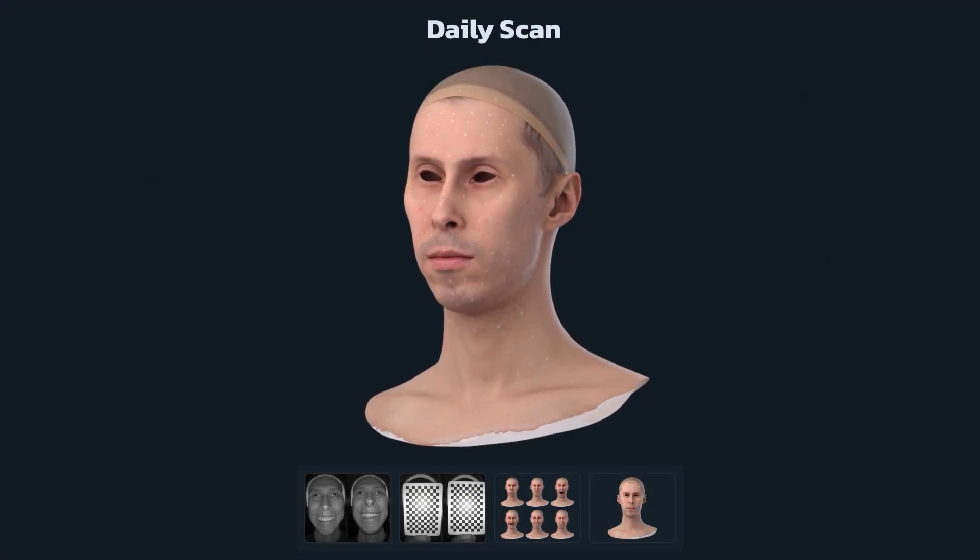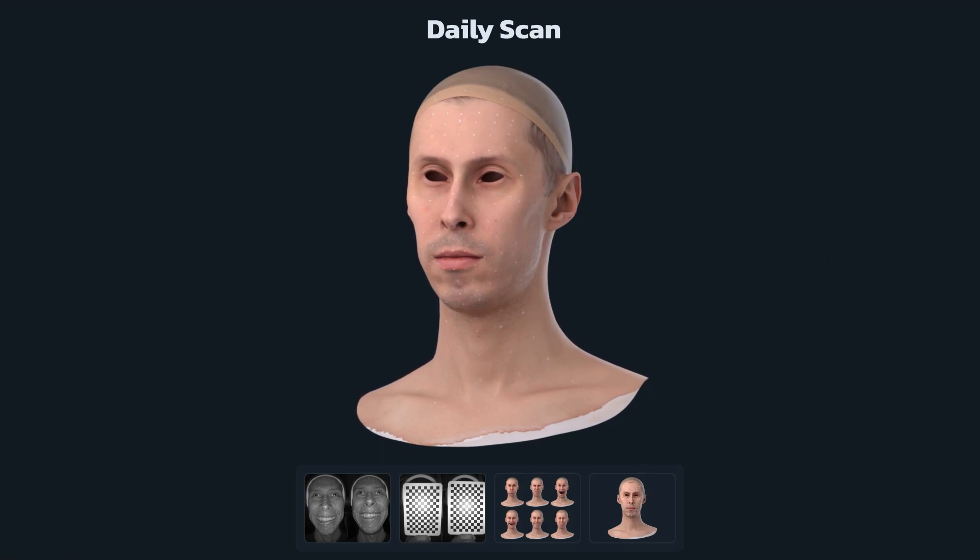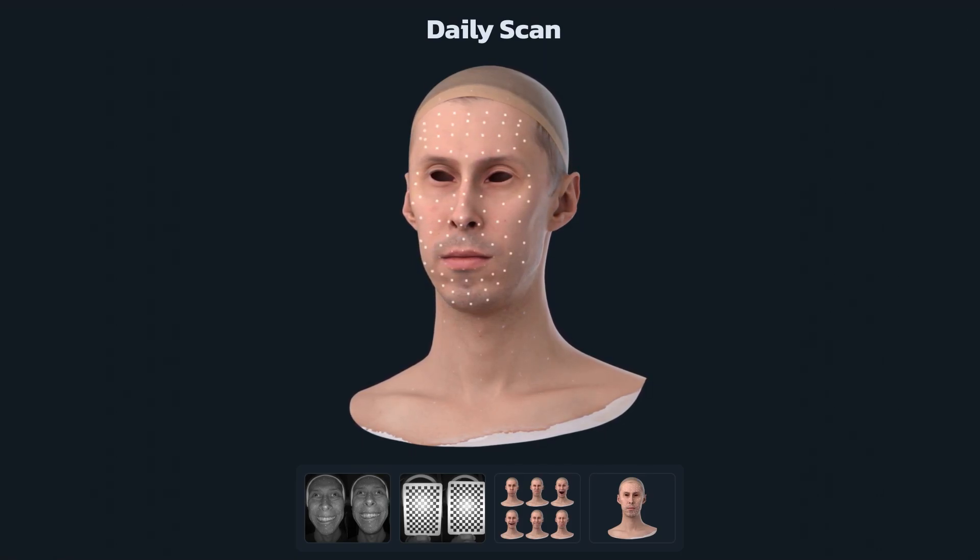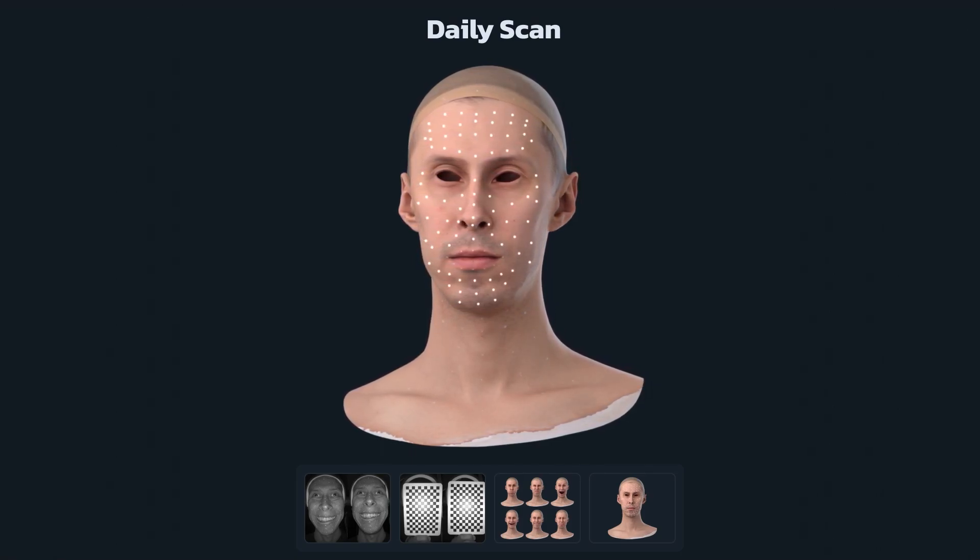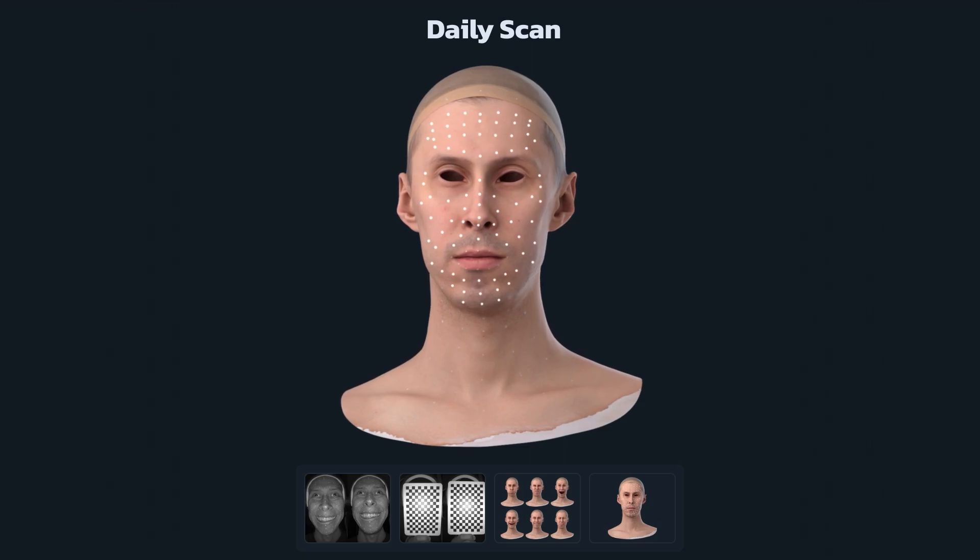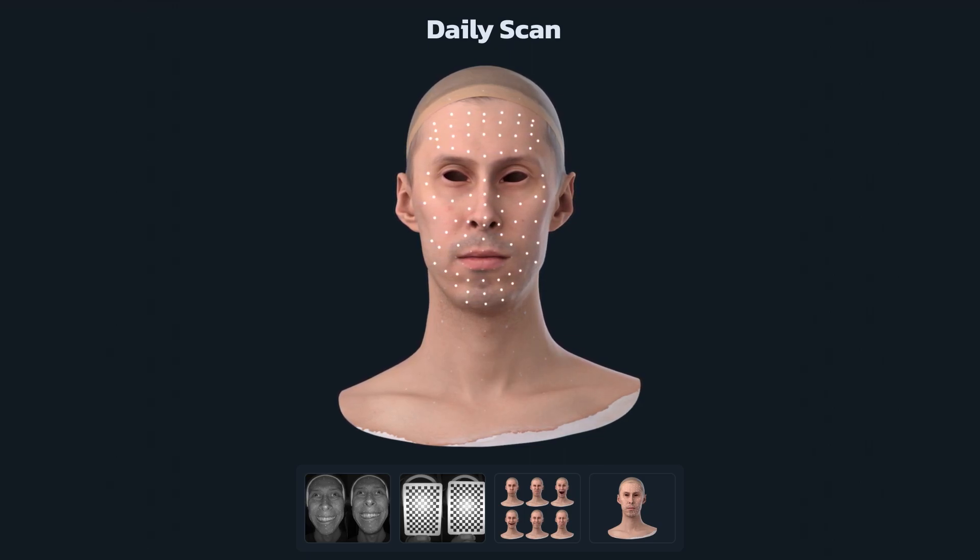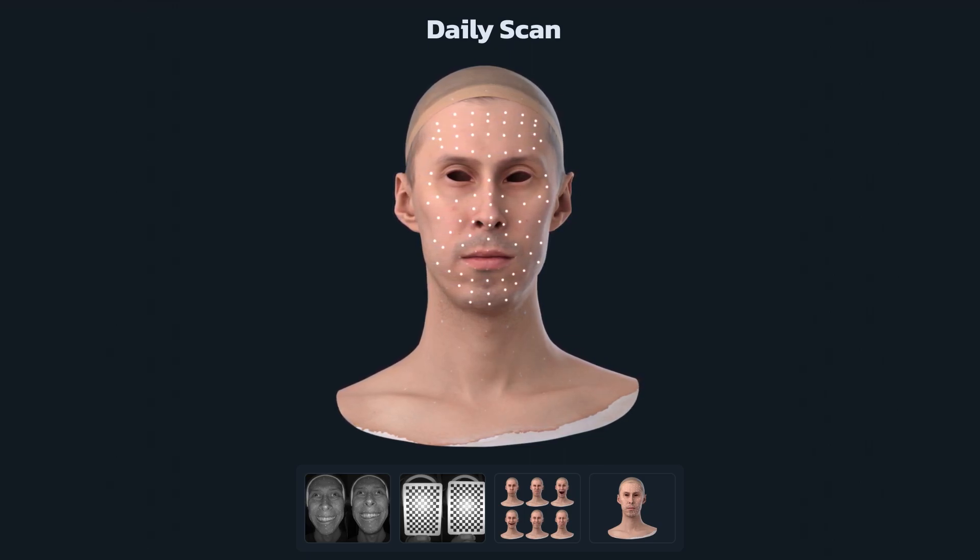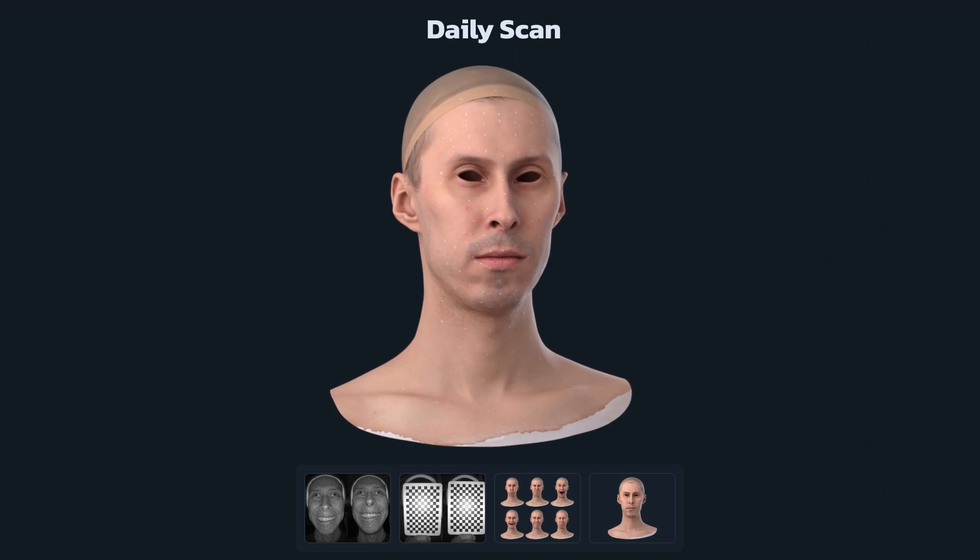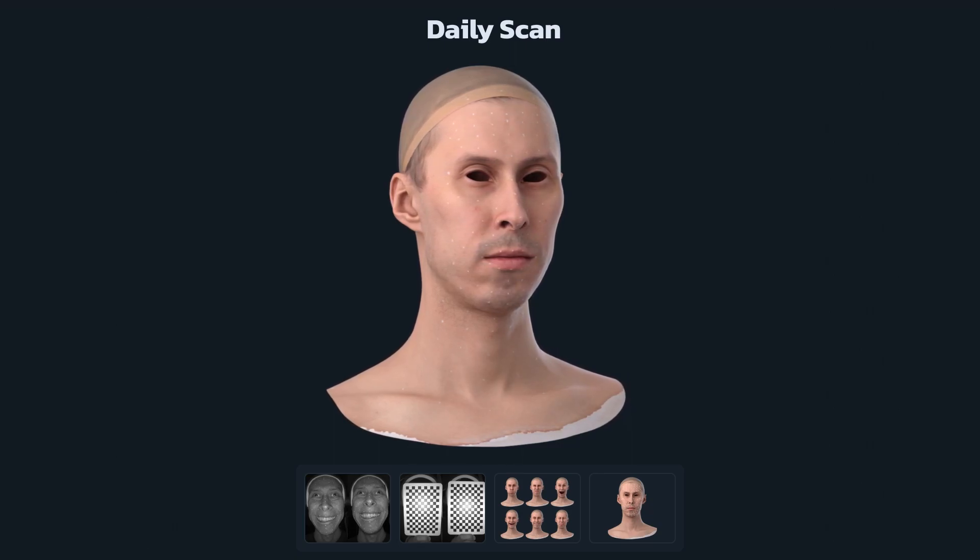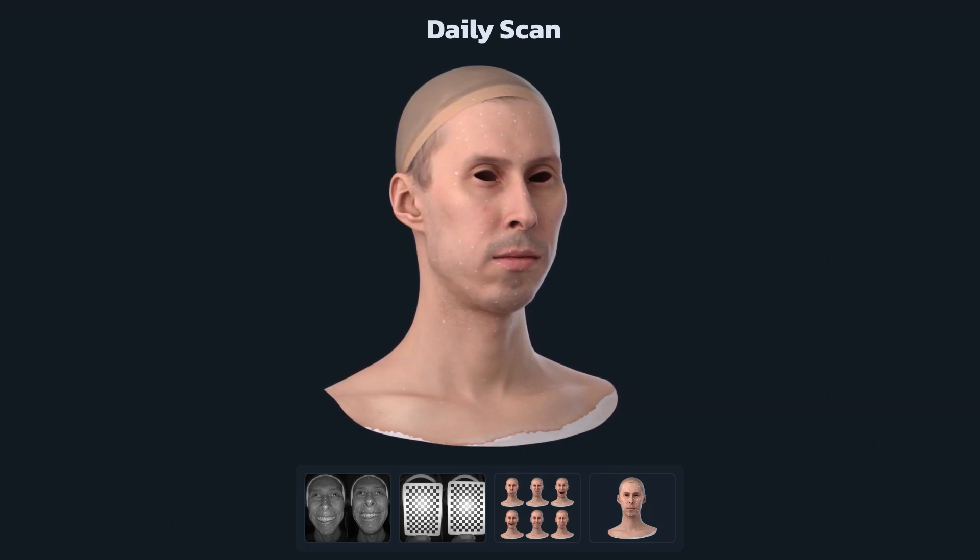Finally, we need a daily scan captured on the day of the HMC recording. The daily scan should have the same set of markers that were used during the performance capture. It provides information on where each marker is located on the 3D surface of the actor's face. The daily scan doesn't have to be perfect. You can use photogrammetry, an iPhone, or a handheld camera to scan it.